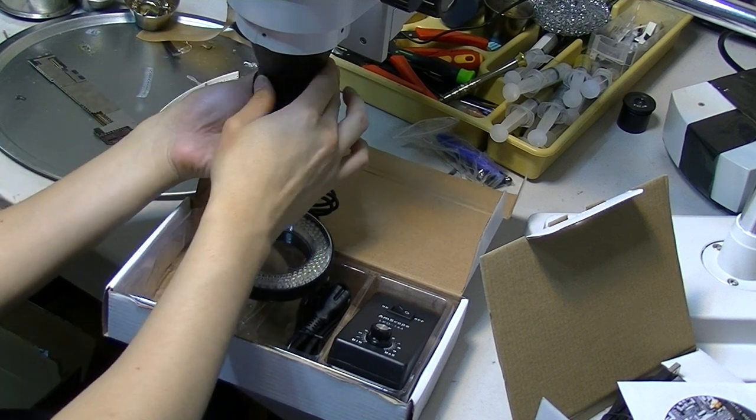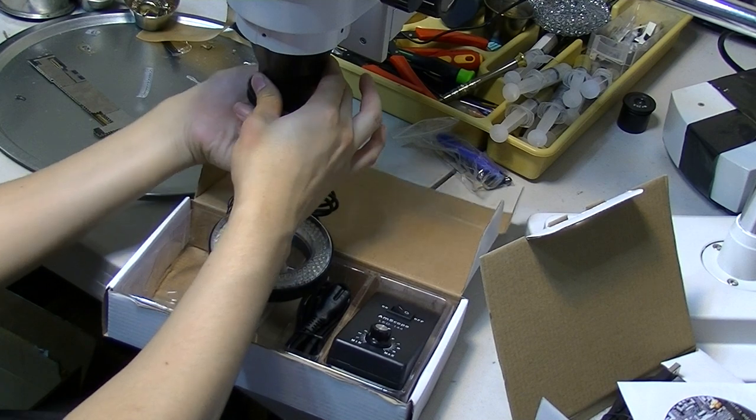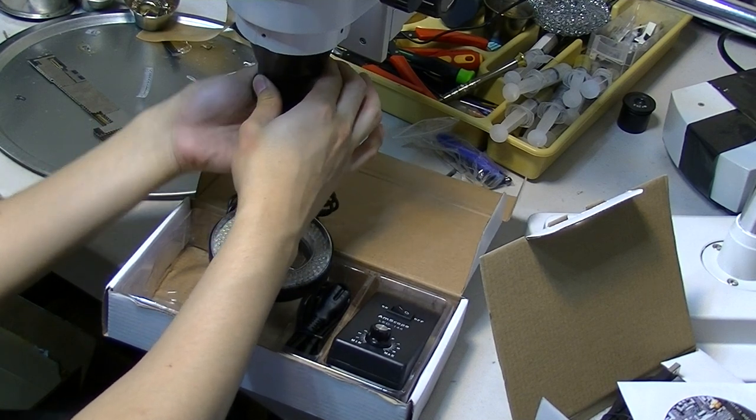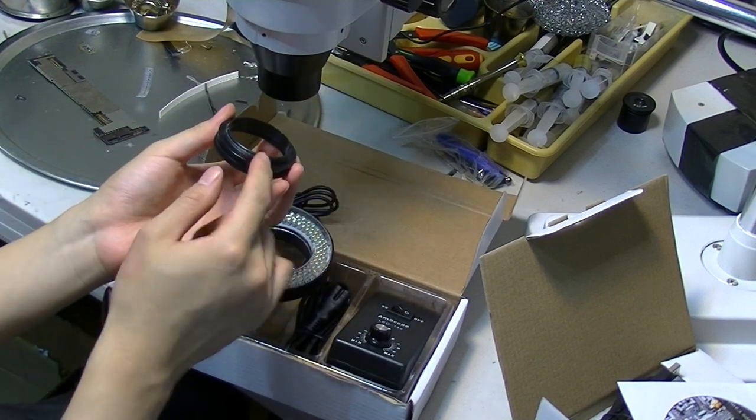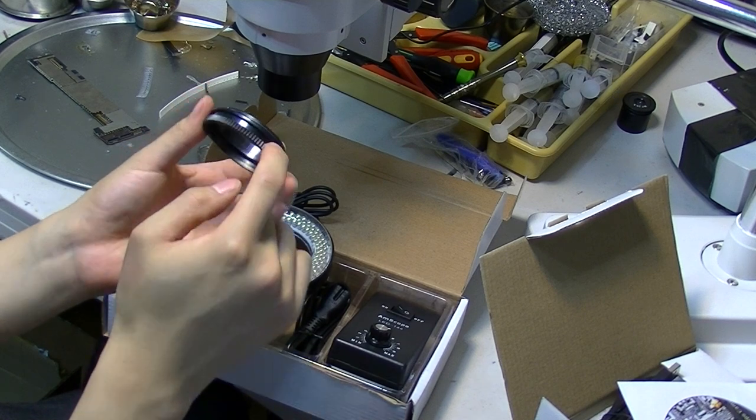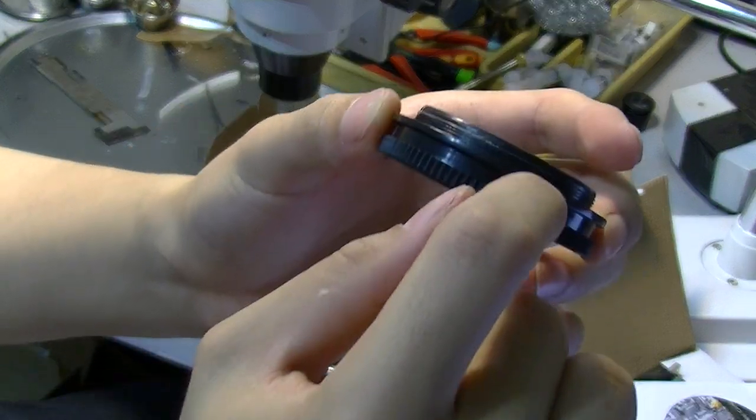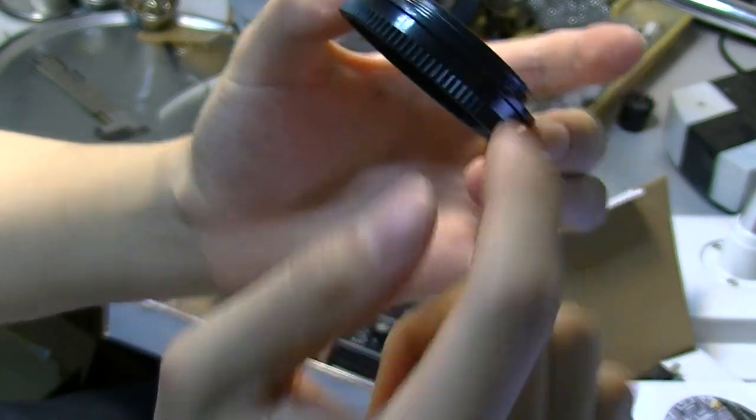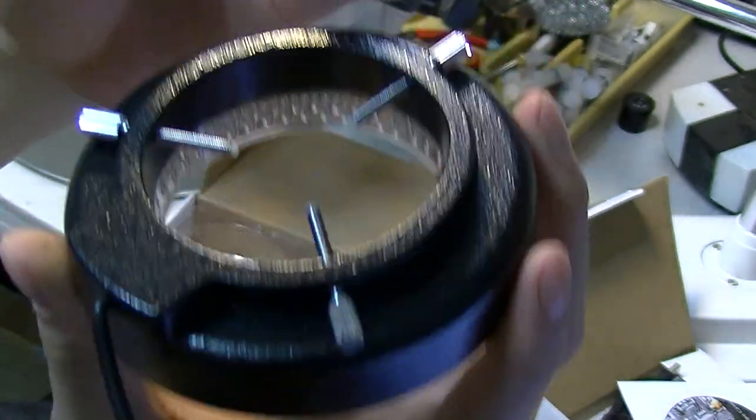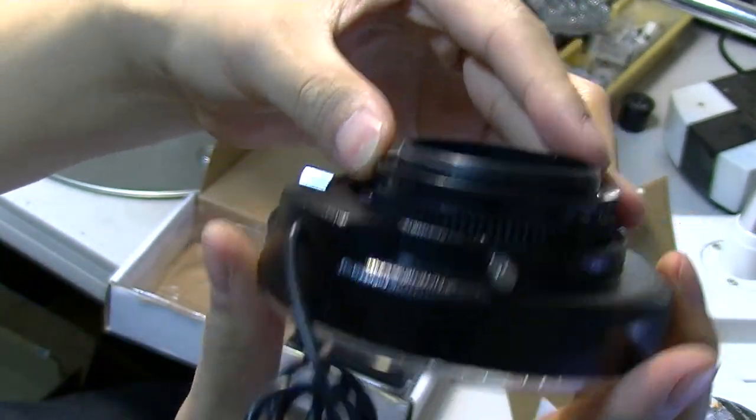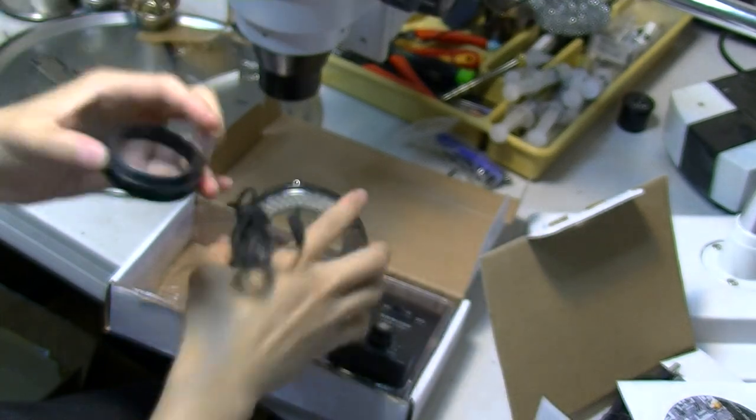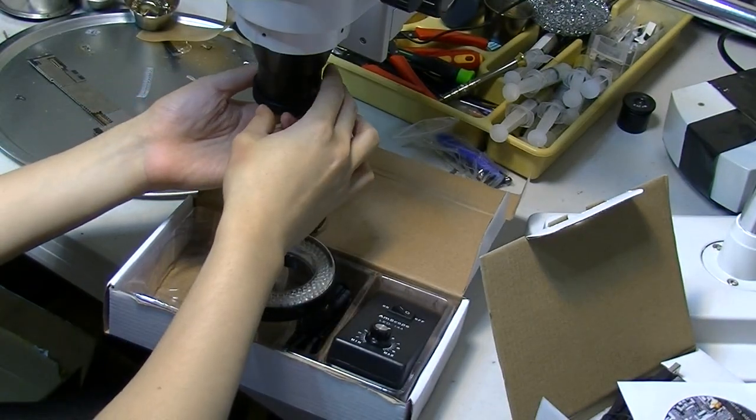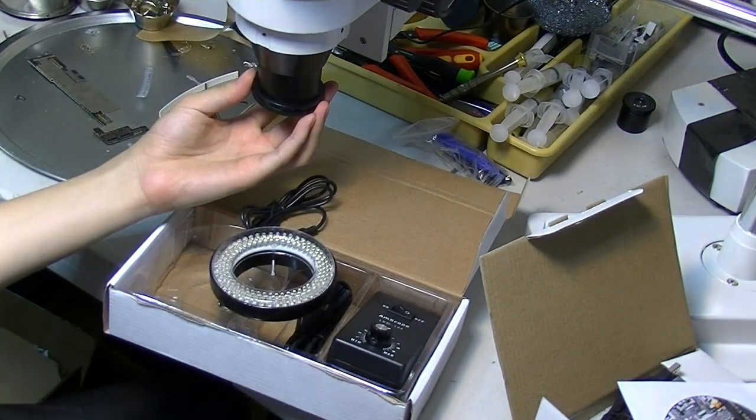Okay. So basically, this part goes on to the microscope and you see this groove. Let me just zoom in here. The groove over here, that's where this screw is going to be holding on to this part. Okay. Let's get the lighting.